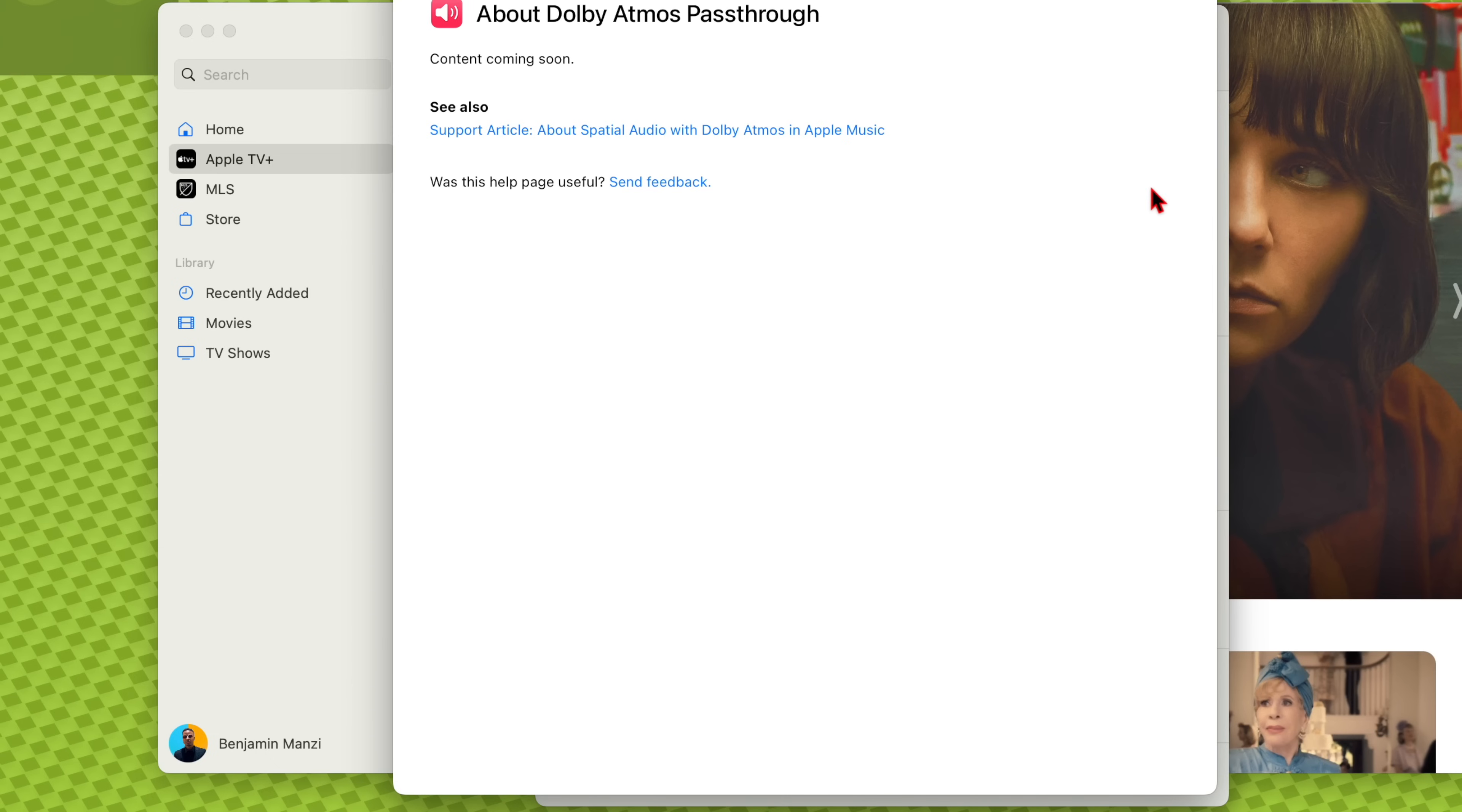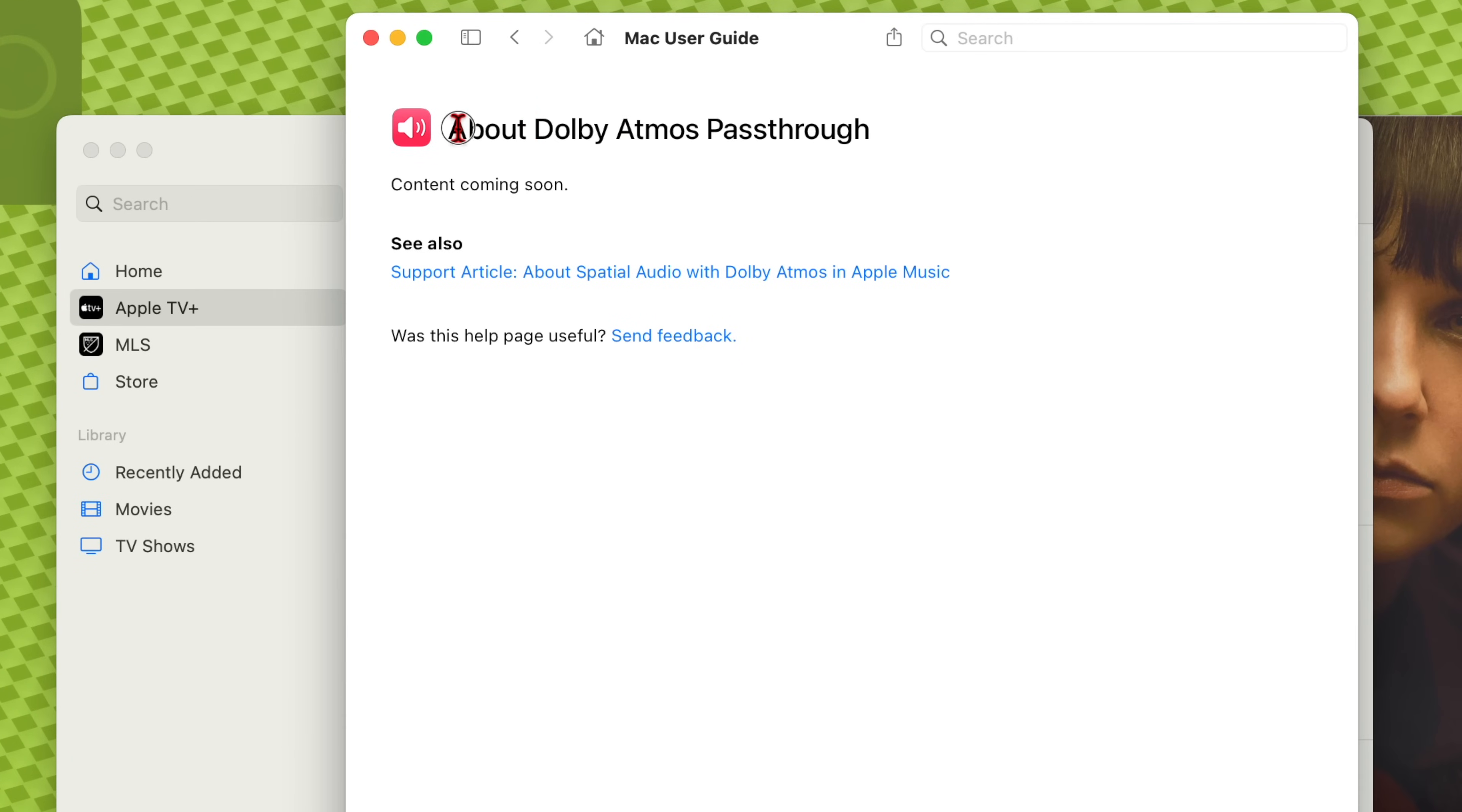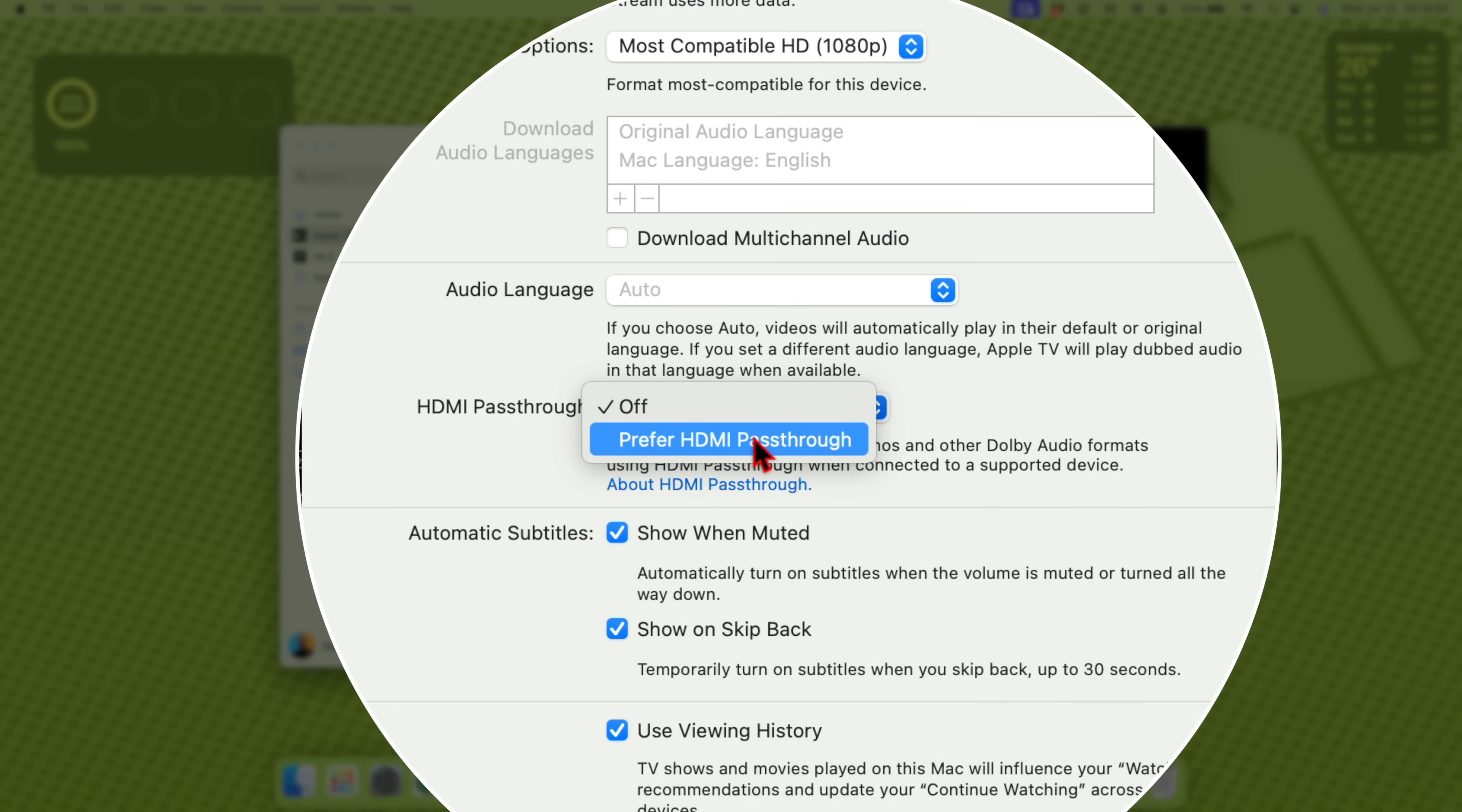And here you can actually click and read more about this. Now keep in mind that since this is in beta and it's not yet officially released, you can see the contents are not yet available and they are coming soon. From what I've seen online, this is not the actual full res of high bitrate lossless Dolby Atmos audio, but at least you are able to get real Dolby Atmos through the Mac using HDMI.